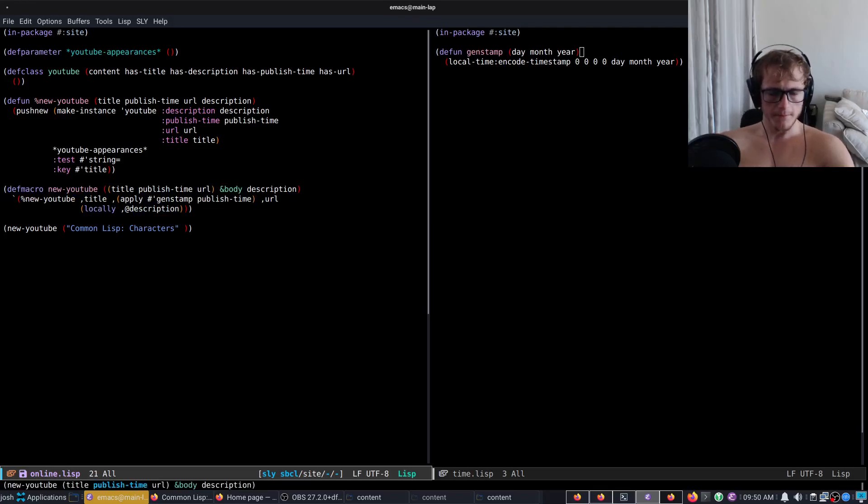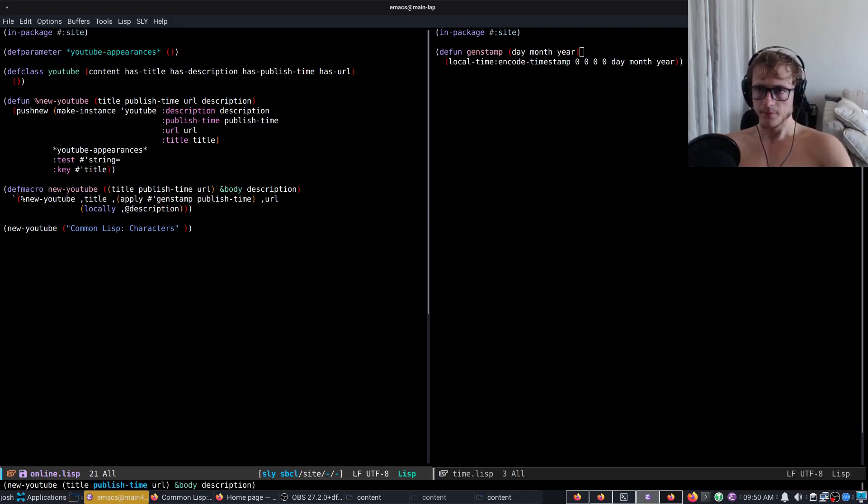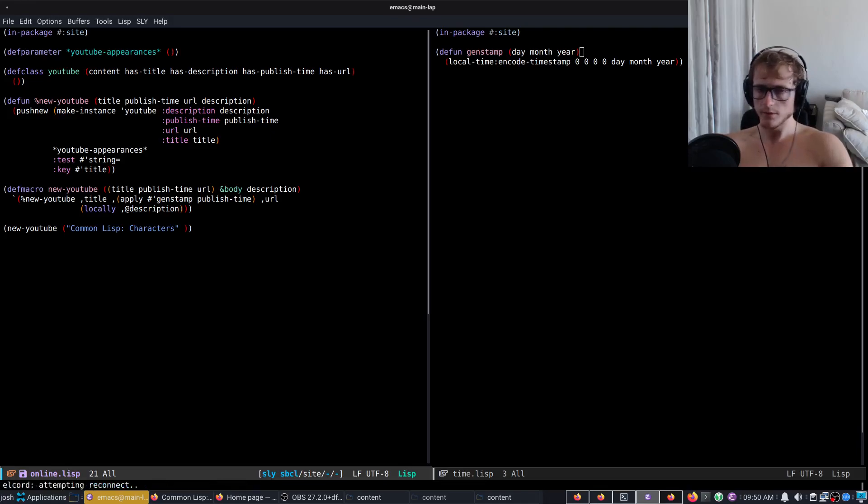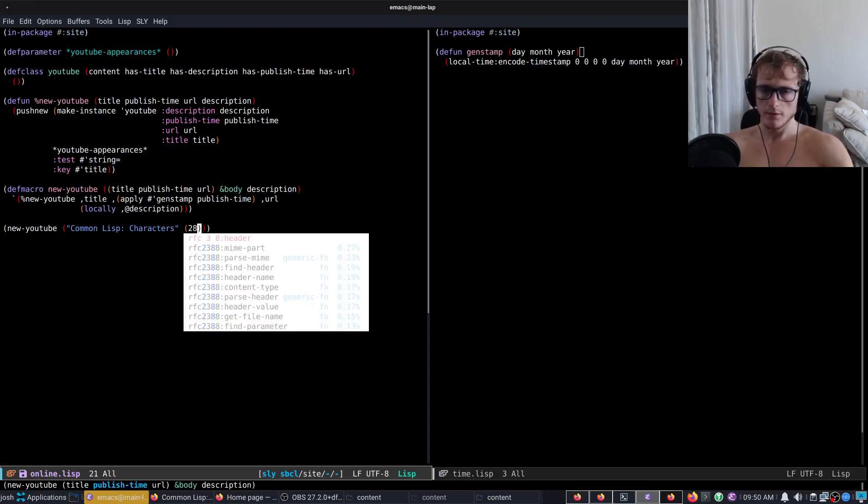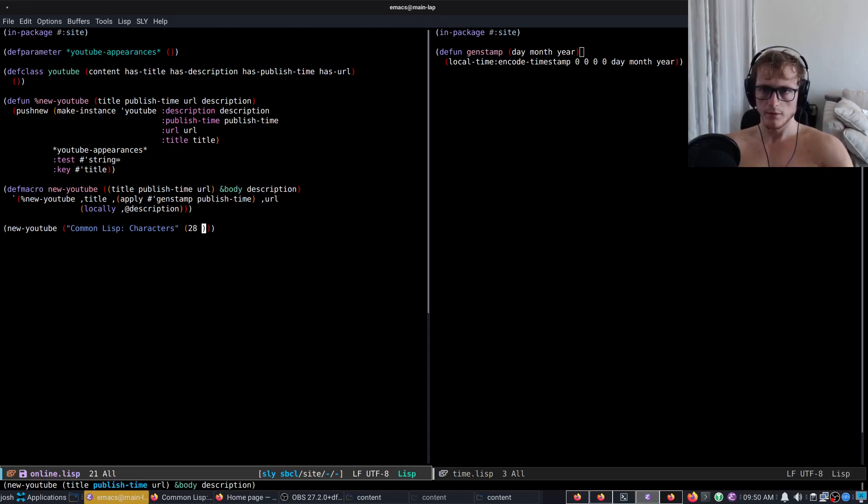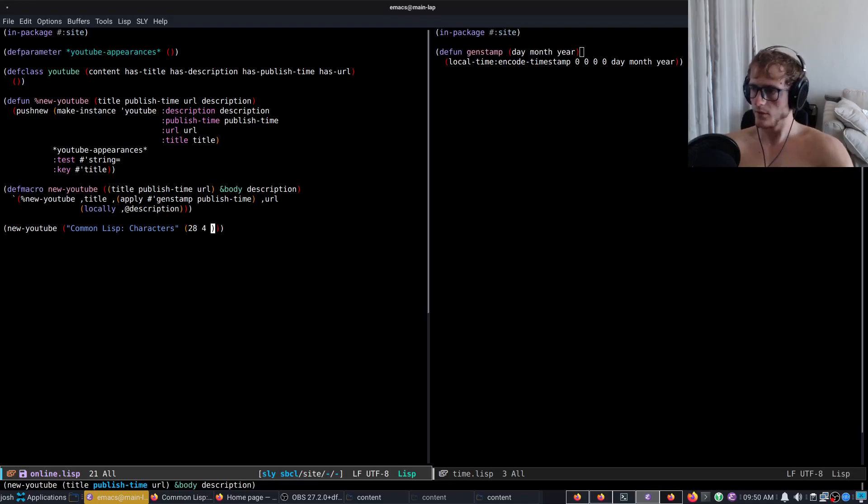Characters, publish-time, so zero zero zero day month year. So in this case that will be 28th of 4th 2022. That should work hopefully.